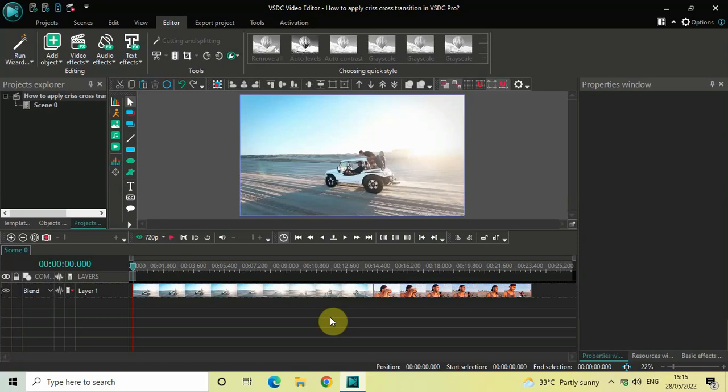Hey guys, welcome back to Next Gen Blocker. In this video I want to show you how you can apply a crisscross transition between two videos in VSDC Video Editor Pro version. It's actually super easy to apply a crisscross transition between two videos in VSDC Pro, so without further delay let's get started.